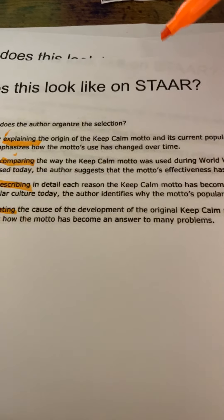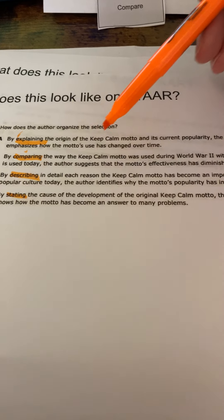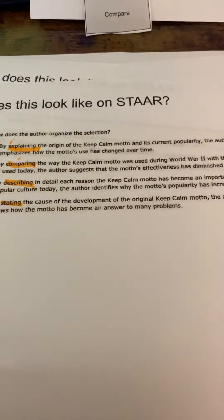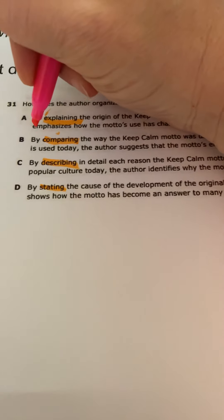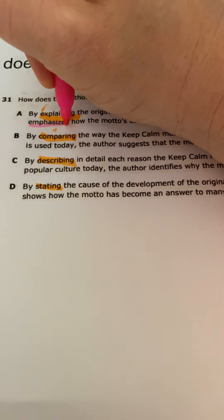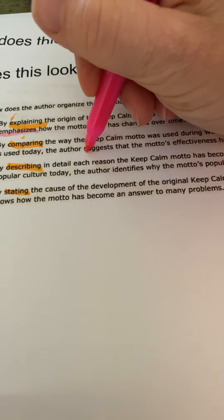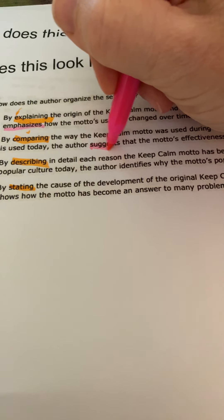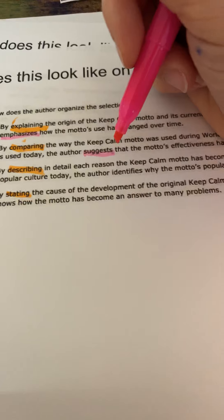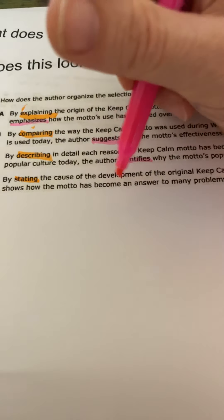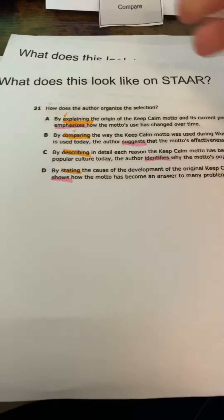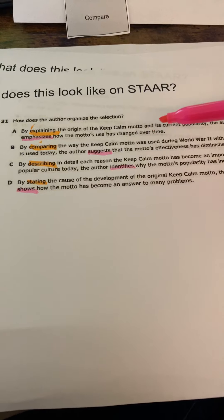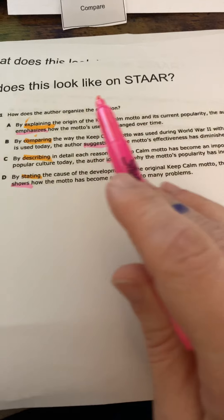But then, it's what comes after it that kind of trips the kid up. Because it's not just what text structure is it, but how is the author using it. Is the author emphasizing something with the text structure? Is the author suggesting something because they use that text structure? Is the author identifying something by describing?